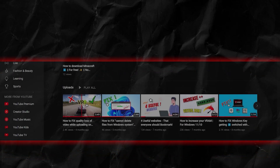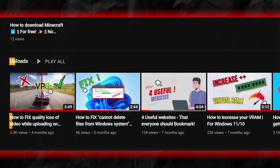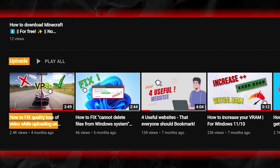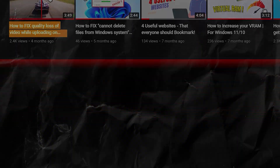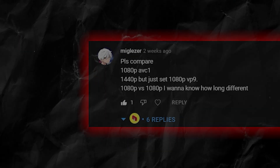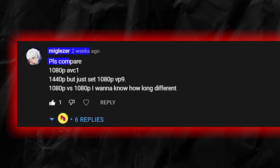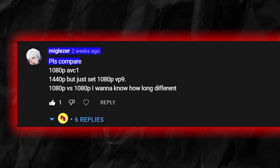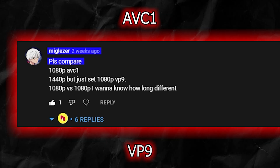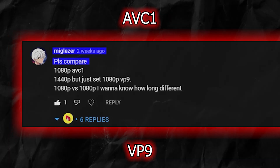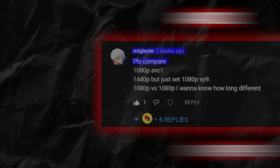Hello everyone and welcome back to another video on my channel. I made a video a few months ago about how to avoid losing video quality while uploading on YouTube, and one of my viewers commented requesting that I make a comparison video between two identical 1080p videos — one using the AVC1 codec and the other using the VP9 codec. So today's video is all about that comparison.